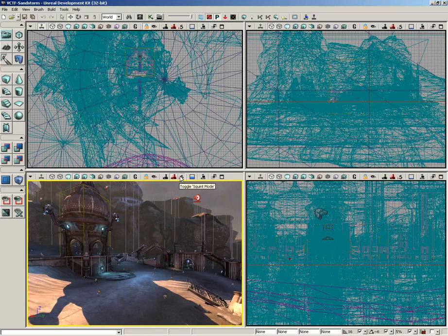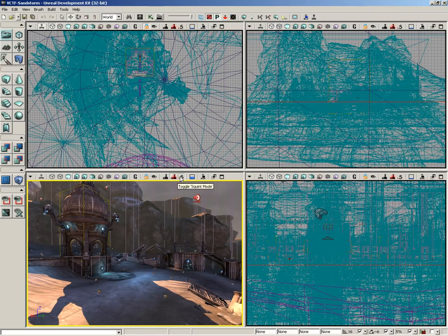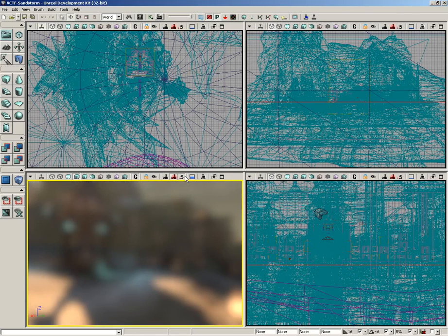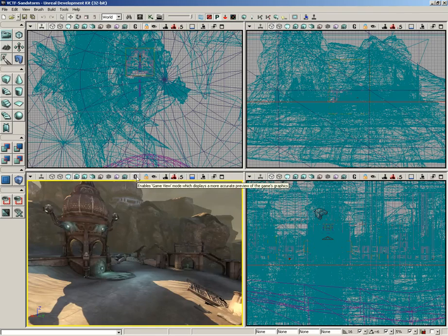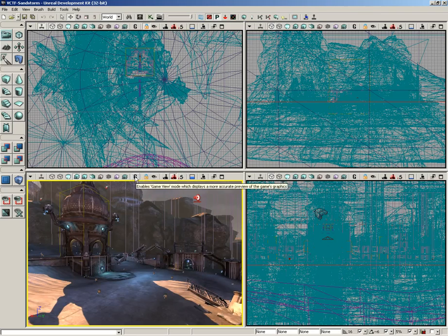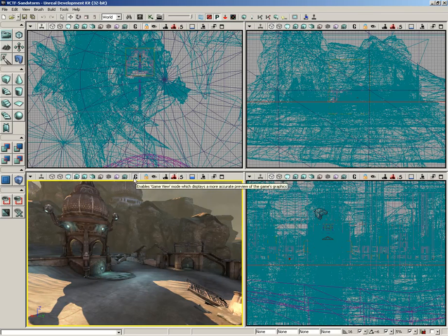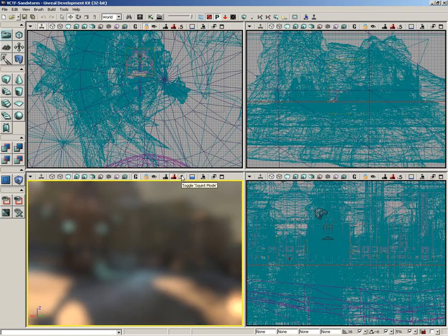However, as with post-process volume previs, you will want to be in game mode to see the results. So, if you're clicking the squint mode button and you're not getting any results, switch over to game view mode, and then there you go.